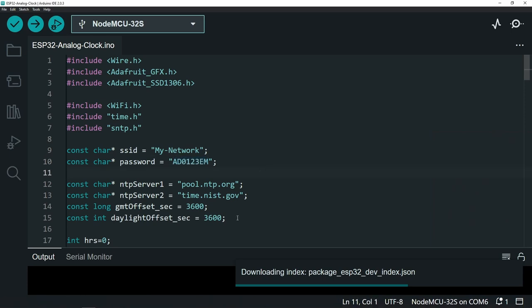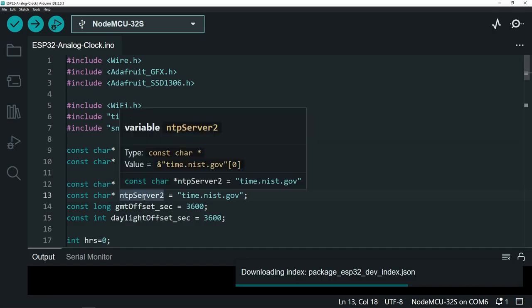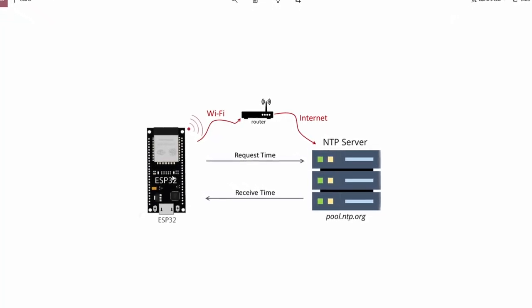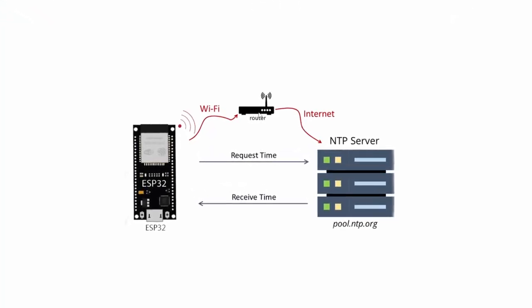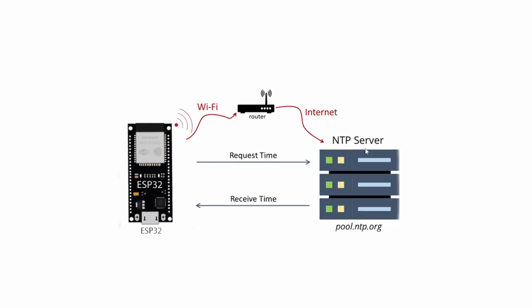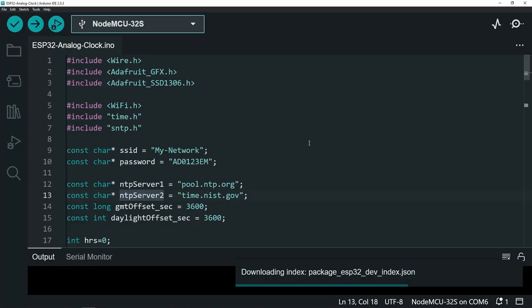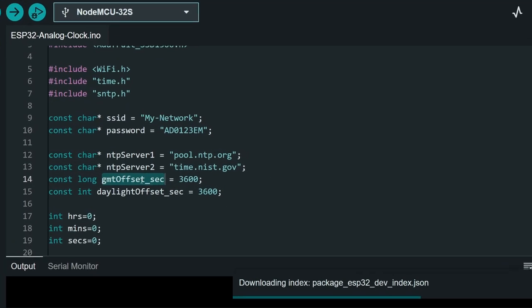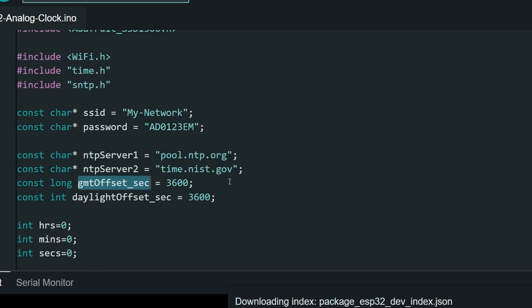Next, we have a few other variables, like the NTP server that we're going to use. The ESP32 microcontroller gets connected to the router. Then it will bring the date and the time from an NTP server that is located on the internet, like pool.ntp.org. You may need to change the GMT offset, which is the offset between your local time and the GMT time.